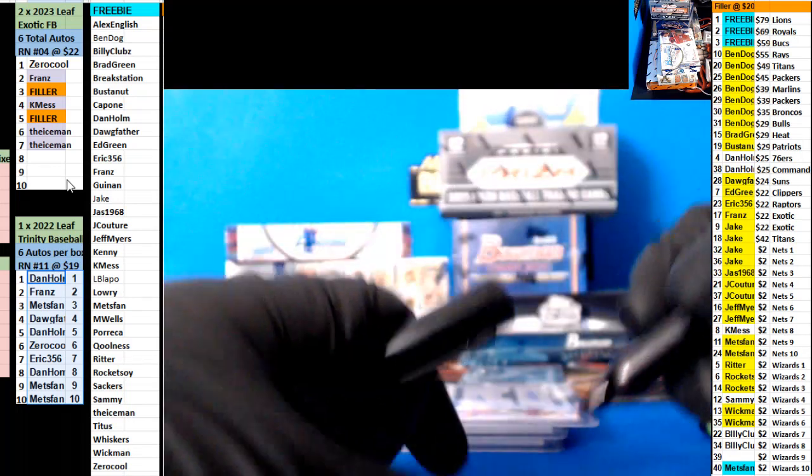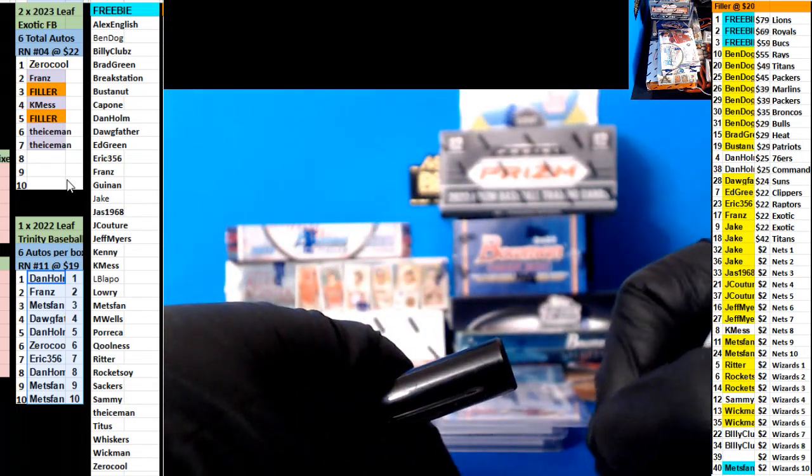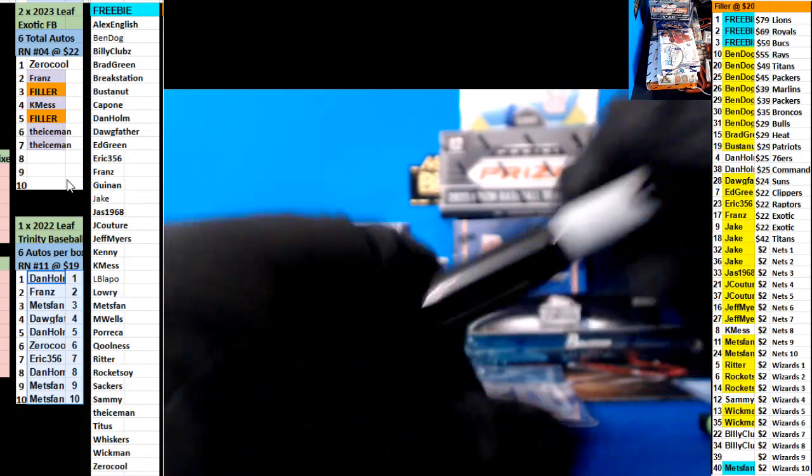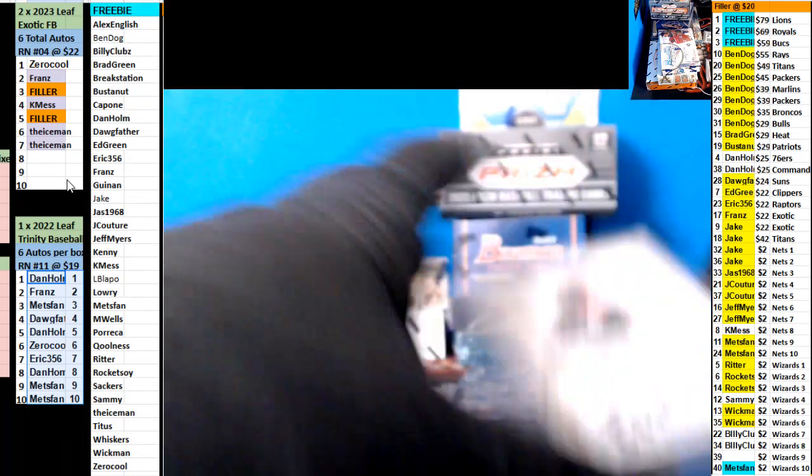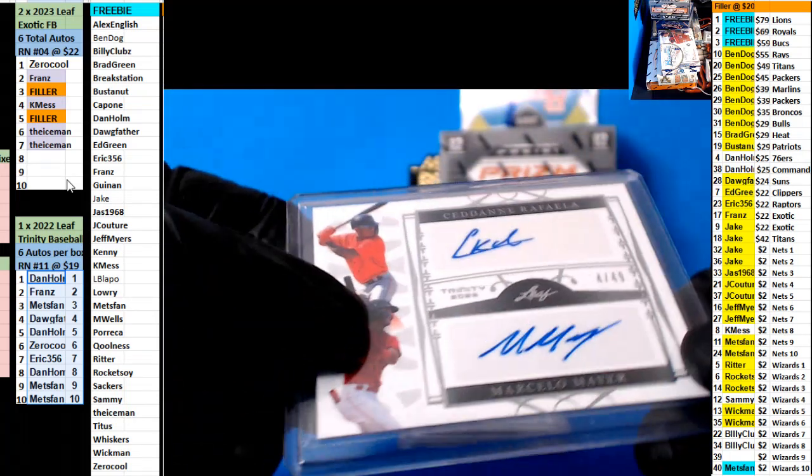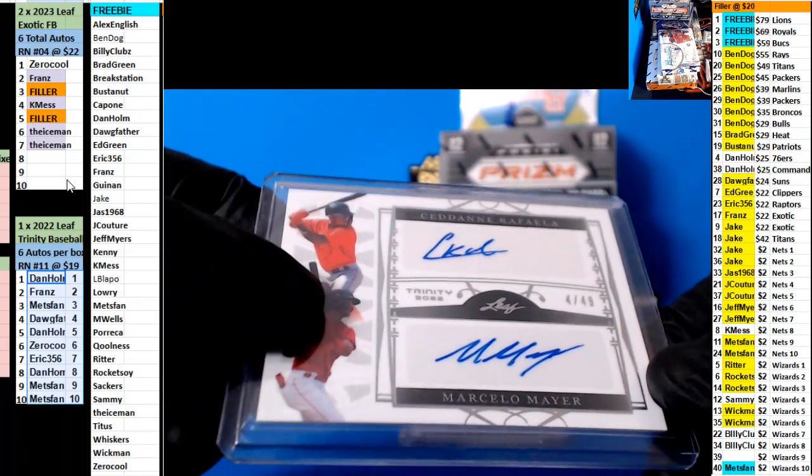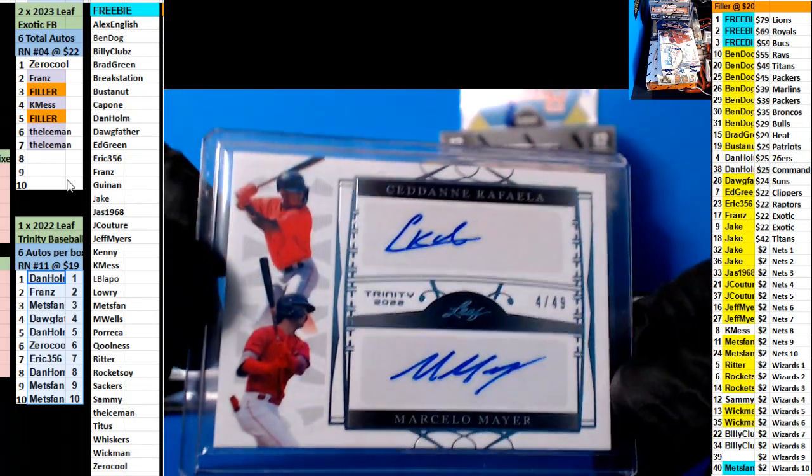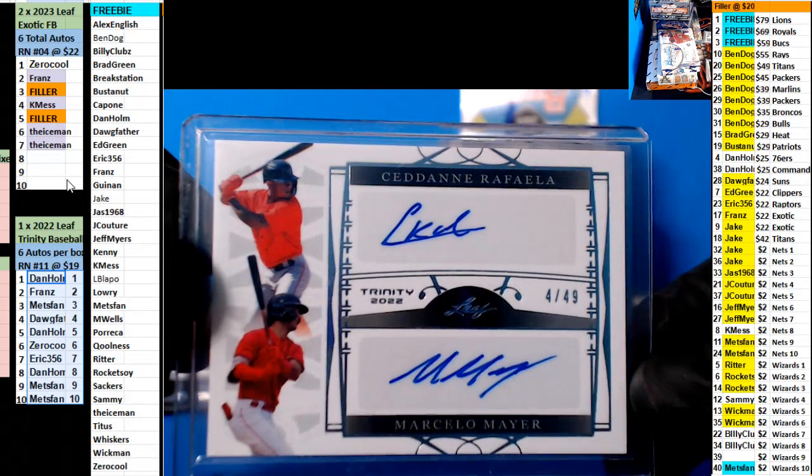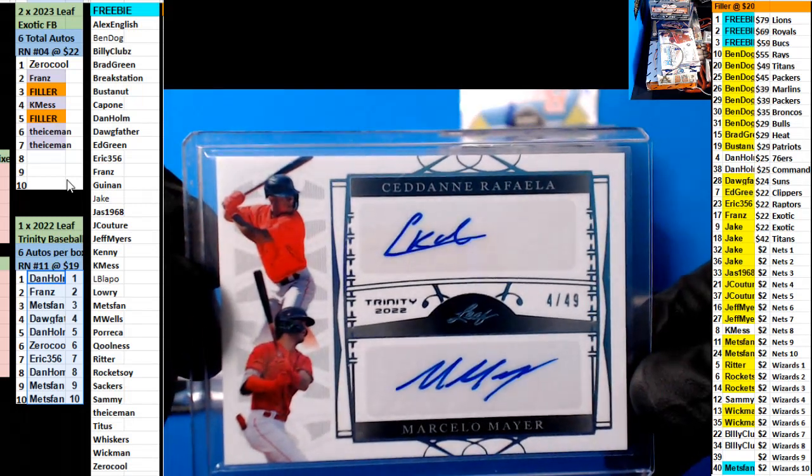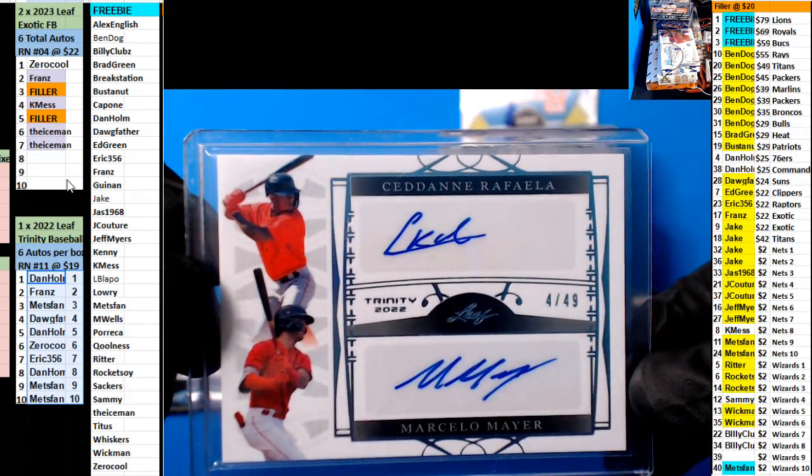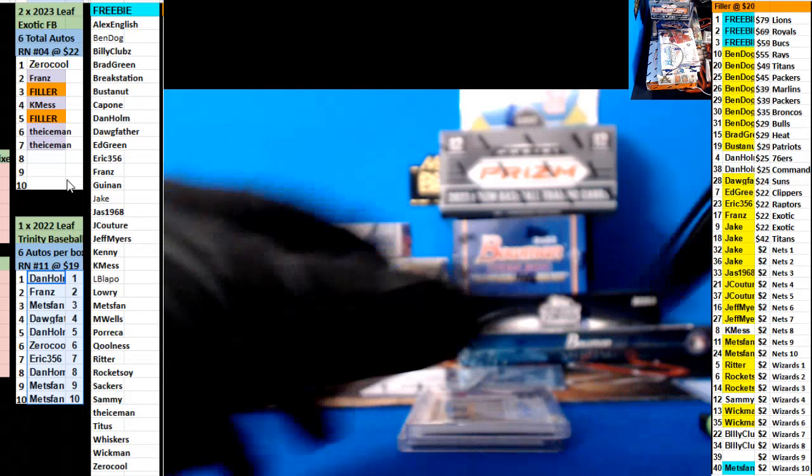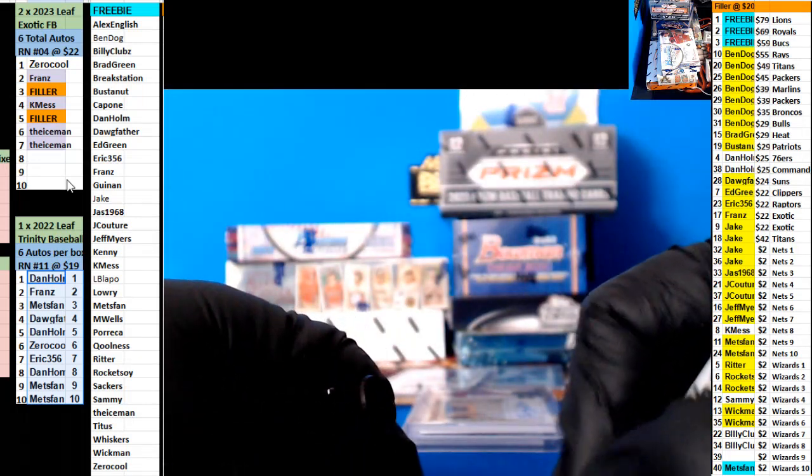Friends, we got a dual thing here, that's the first dual thing we have. Dual signature Raffaella and Marcello Mayor 4 of 24. Dog father, I have big things for him.